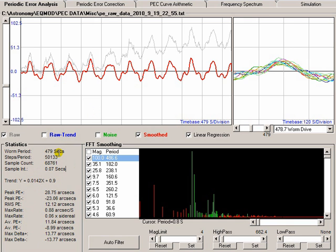PECPREP loves data. The more data you can give it, the better. If you can capture data at a fast rate, do it. Because the more data PECPREP has, the more analysis it can do on that data.